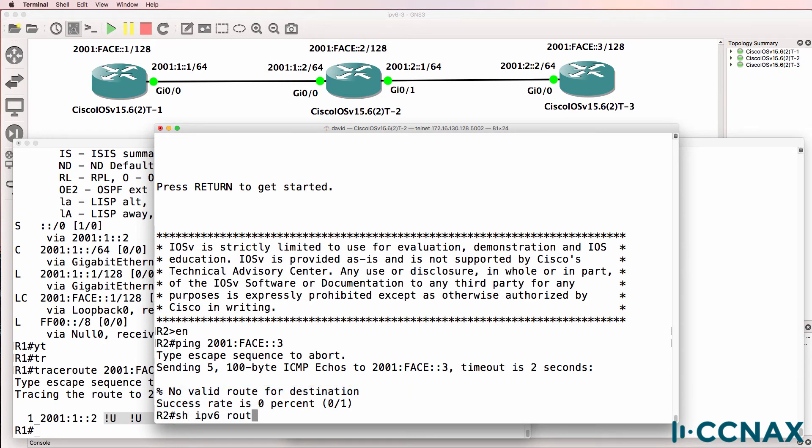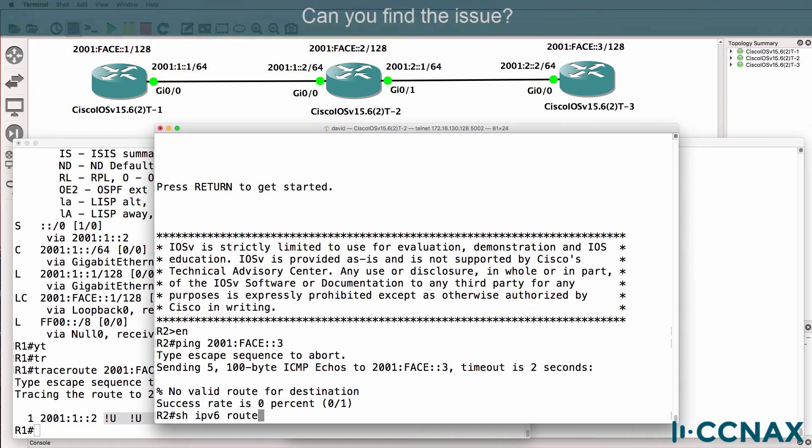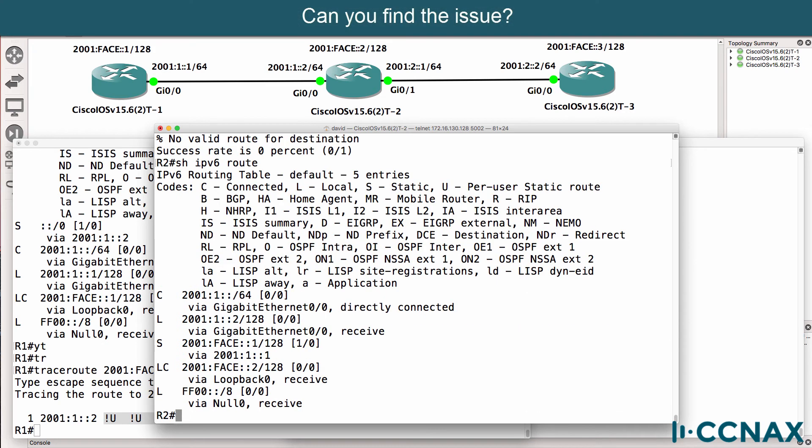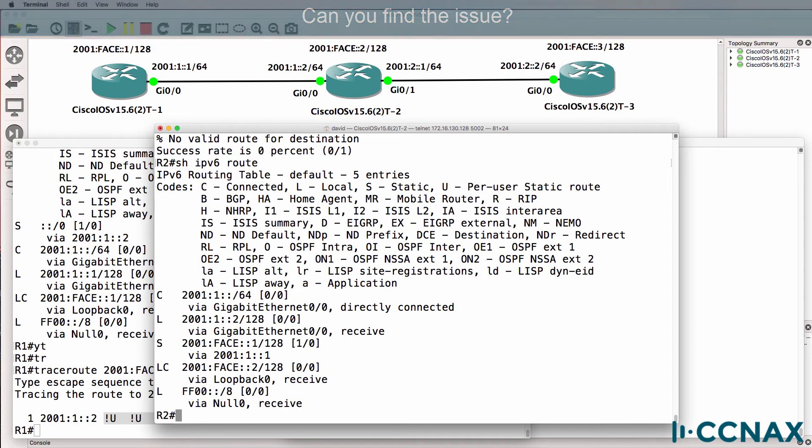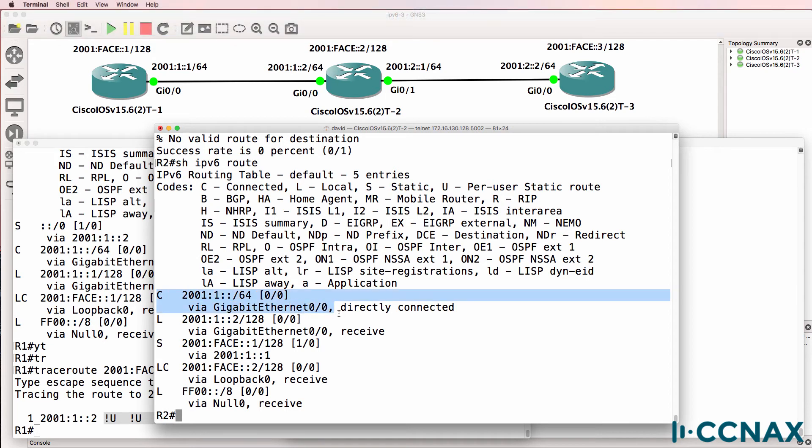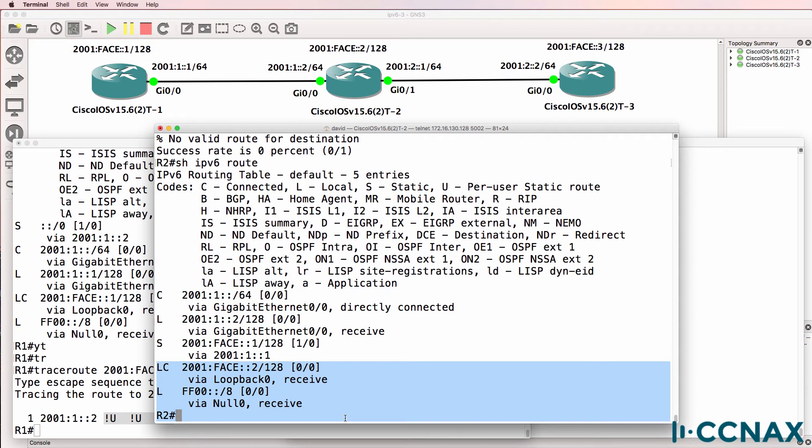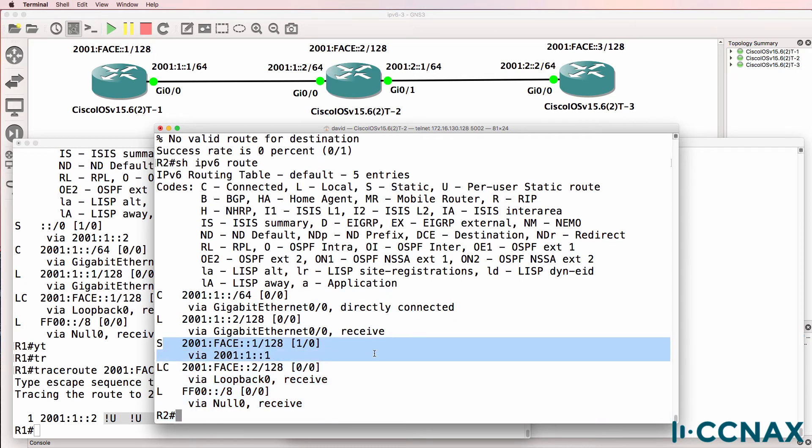So let's have a look at the routing table. Show IPv6 route. Do you see a route in the routing table for the loopback of router three? This is a connected and local route, connected local. There is no static route for the loopback of router three. This is a static route for the loopback of router one.